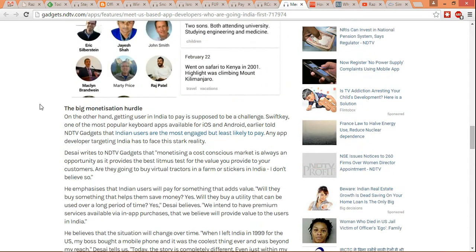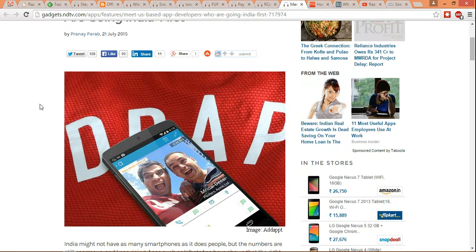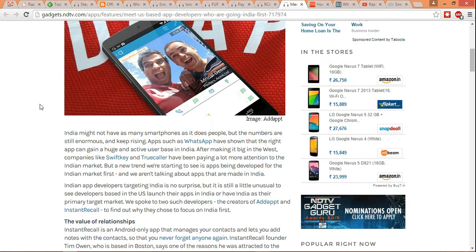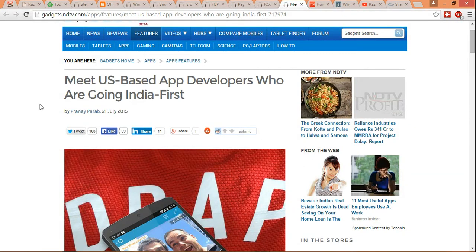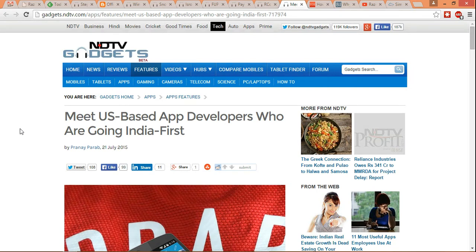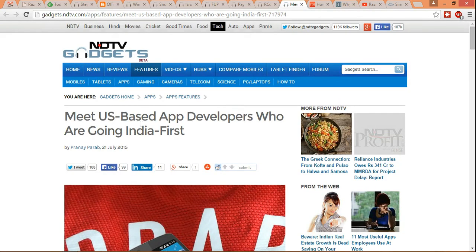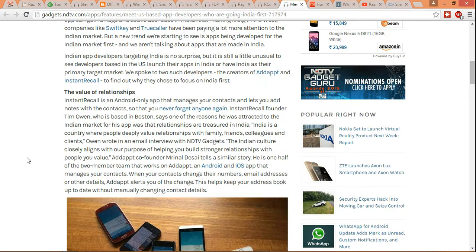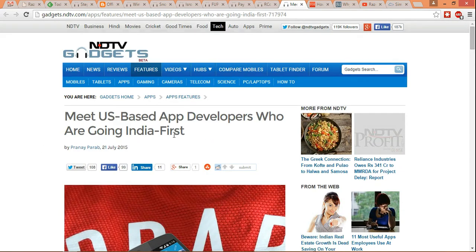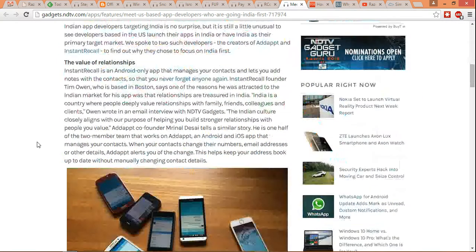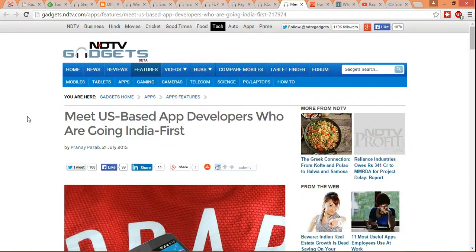These apps started out in the US but are targeting India as their first market, and later they plan to also expand to the US and other countries. This means the Indian market really has very good potential, and if not Indian app developers, then US and other app developers have started to see this potential and are very interested in tapping into the Indian market. So Indian app developers should also target this market and get good revenue.